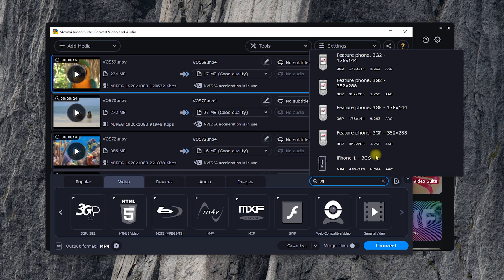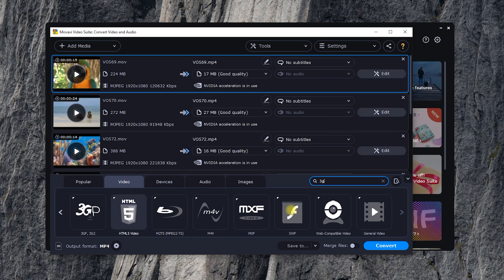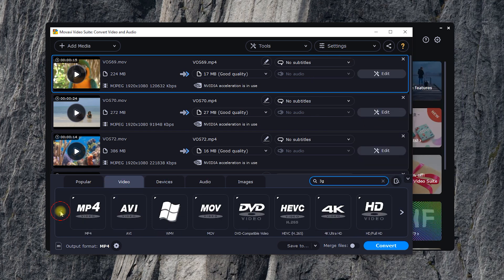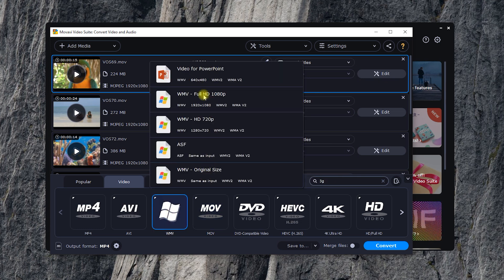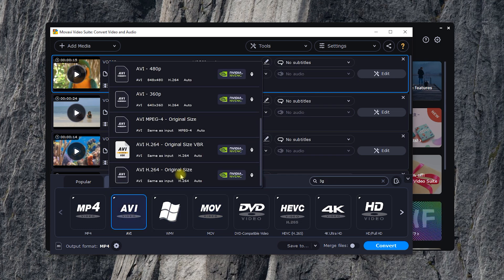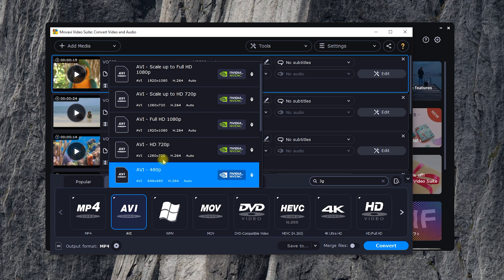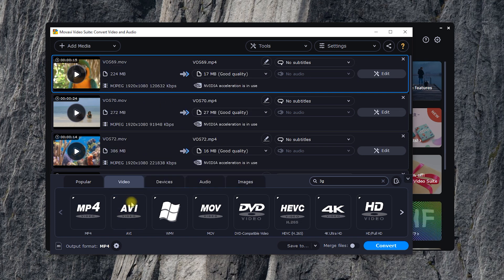In order not to specify too many parameters again and again, you can try some handy format presets with the most common codecs and resolutions. The ones you use often automatically appear in the first tab.